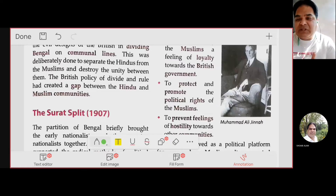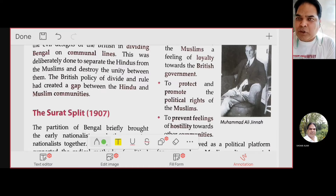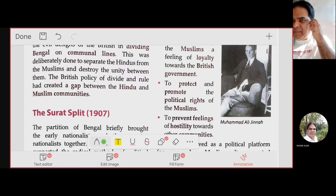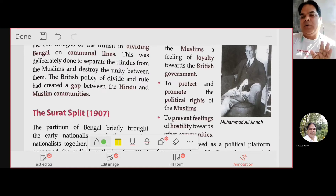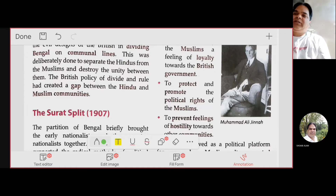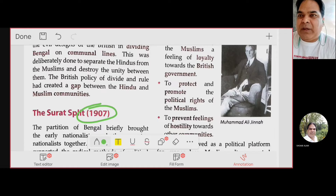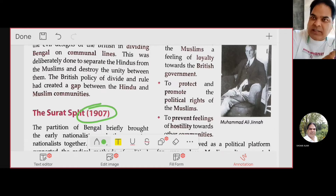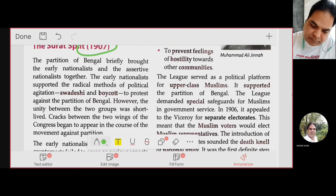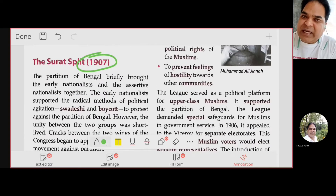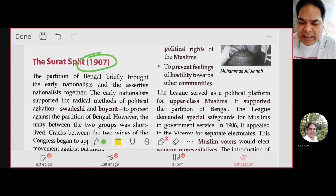In 1905, when the radicals decided to pursue Swadeshi and boycott to stop the partition of Bengal, the moderates were not ready to follow. In 1906 they reluctantly agreed, but finally in 1907 there was a split within the Congress — moderates and extremists were separated.